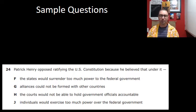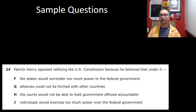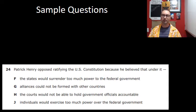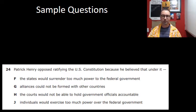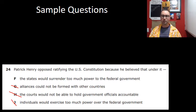Let's go to the sample questions. Pause these so you can answer for yourself. Patrick Henry — Anti-Federalist. He opposed ratifying the U.S. Constitution because he believed that states would surrender too much power to the federal government. The answer choices about alliances with other countries and court accountability don't apply. He feared the federal government would exercise too much power over individuals — the opposite of answer D. The correct answer is F.